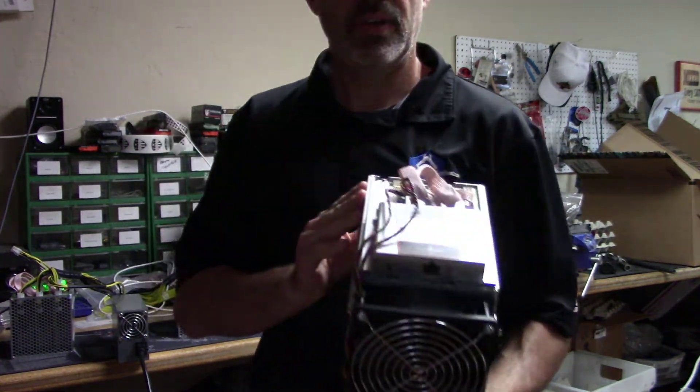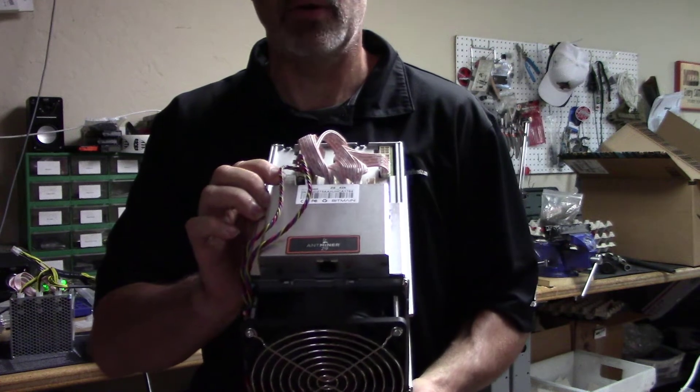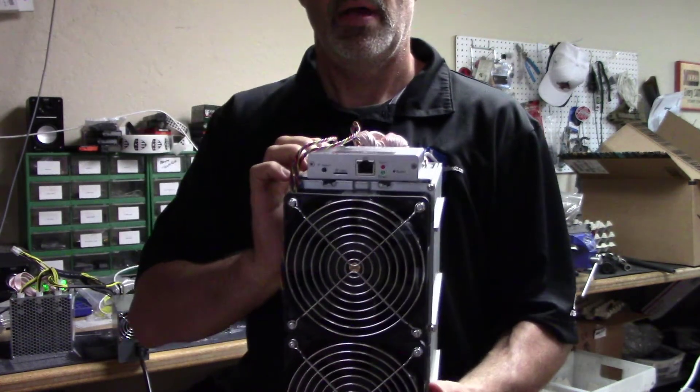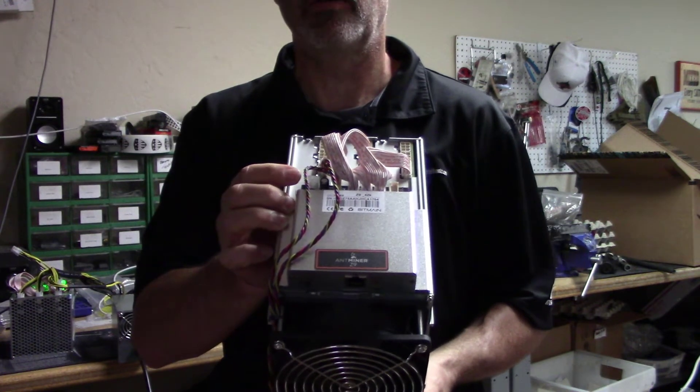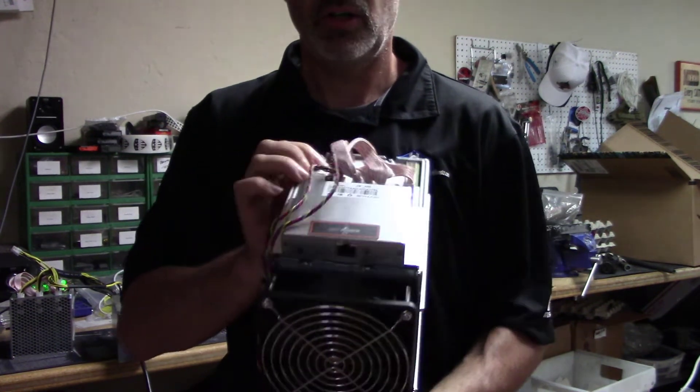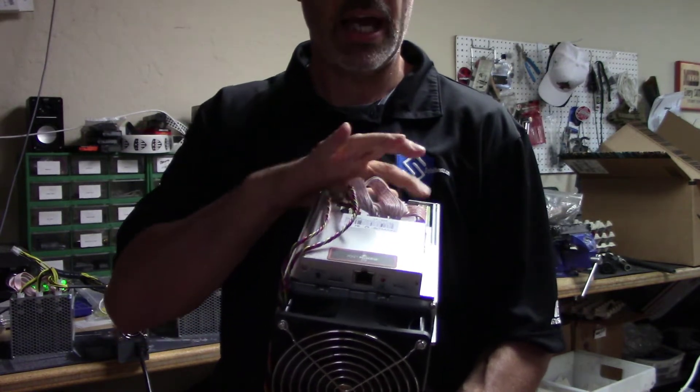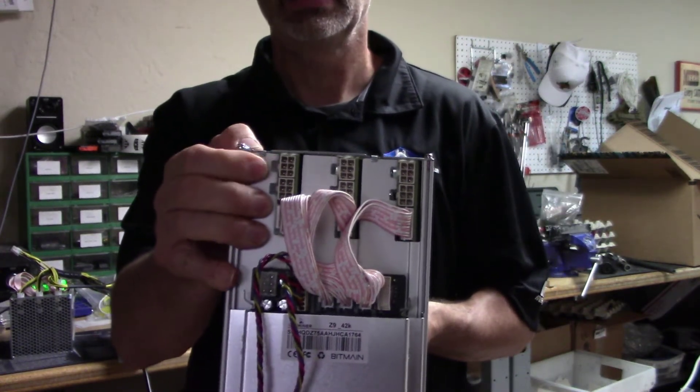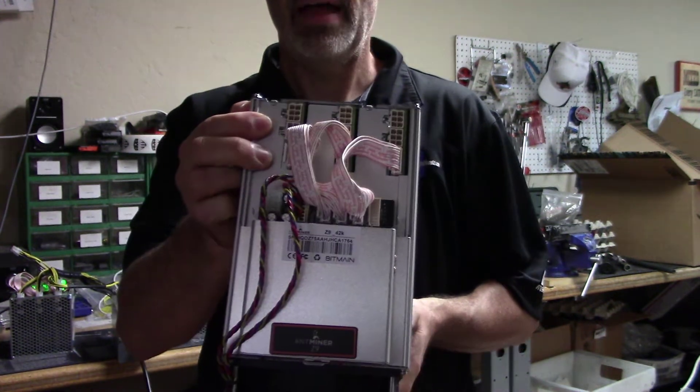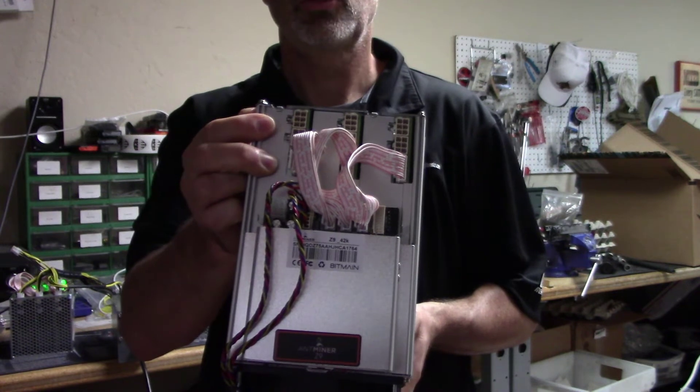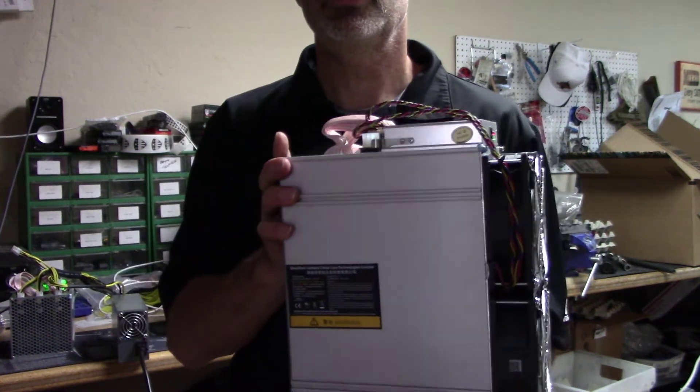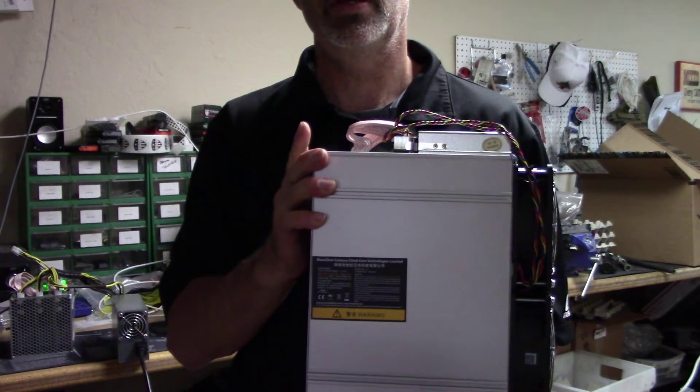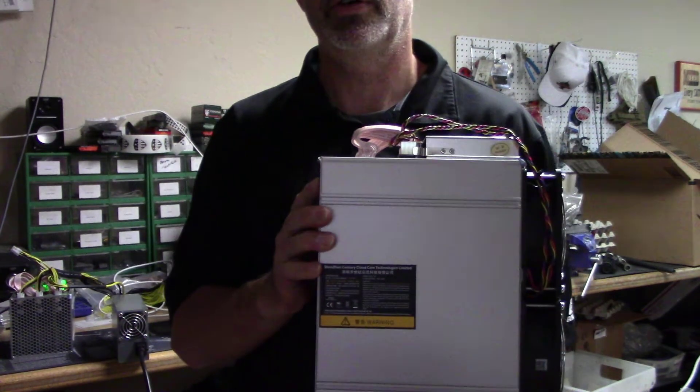We've got the control board up on top. It will require one PCI connector, and it looks like each hashing board will require two PCIe connectors. That will be a total of seven PCIe connectors for power for this unit. And we're going to power these using the APW7 power supplies, which actually has ten connectors, so we'll be covered.